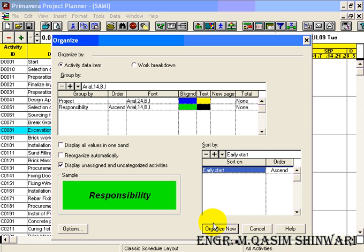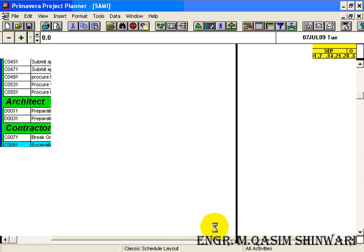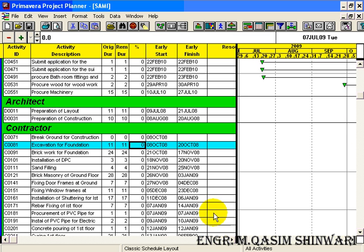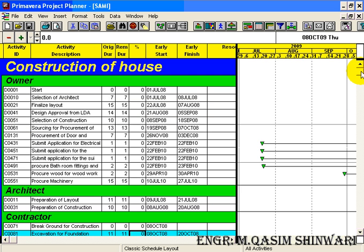Now let me click on the Organize Now button. You can see how beautifully it has arranged.